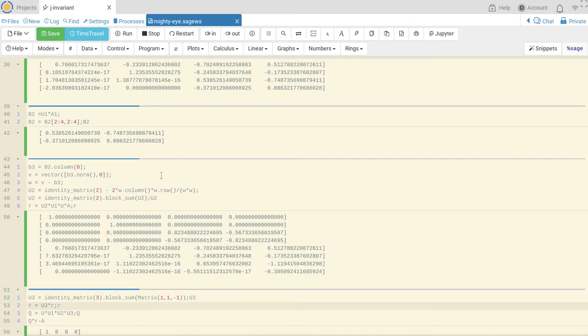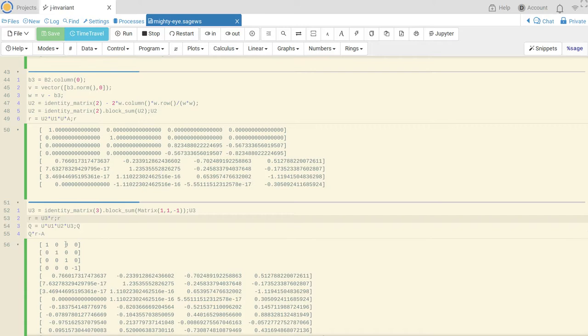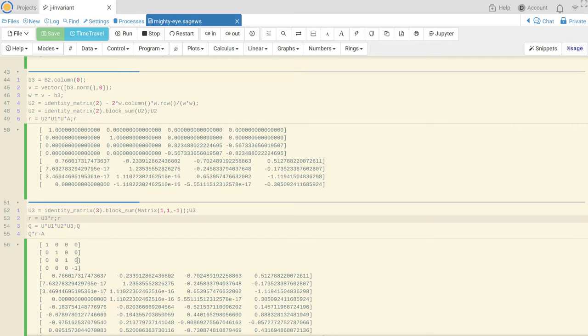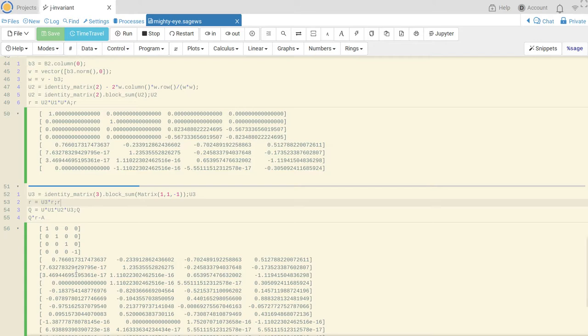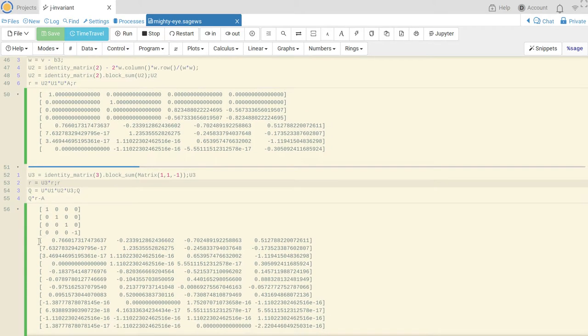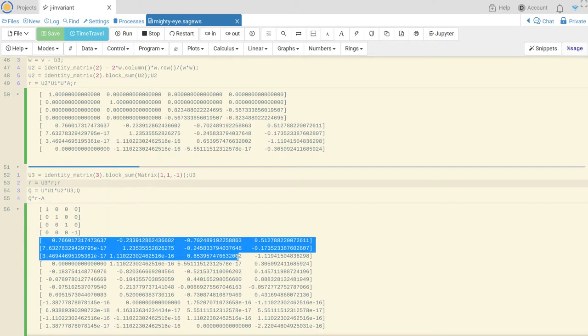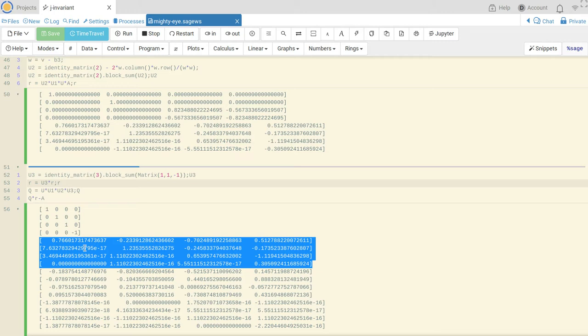And then see what R is now. Okay, let's see if that fixes it. So here's my U3, which just multiplies the last row by negative 1. And then what happens with R? Here's R. And yes, now I really have my diagonal entries are positive. Everything below the diagonal is 0. This is really an R from the QR factorization.